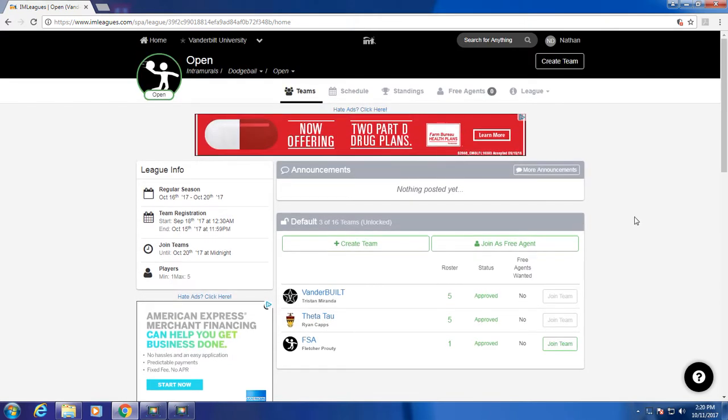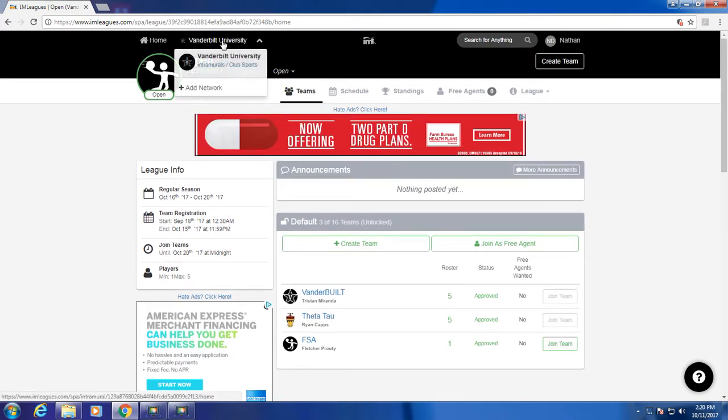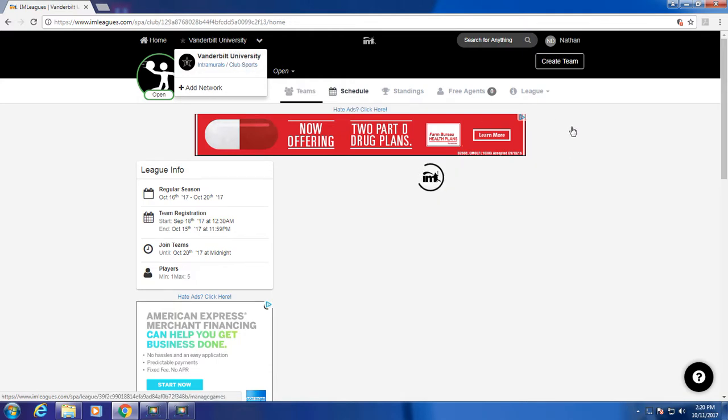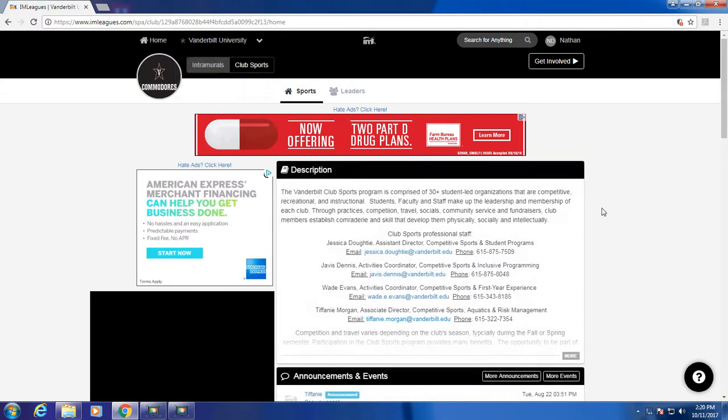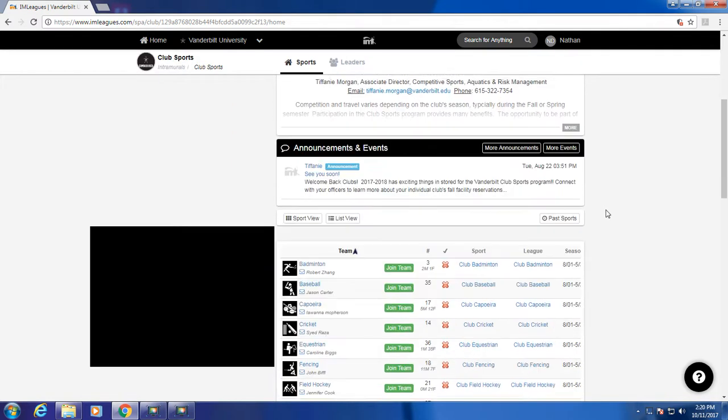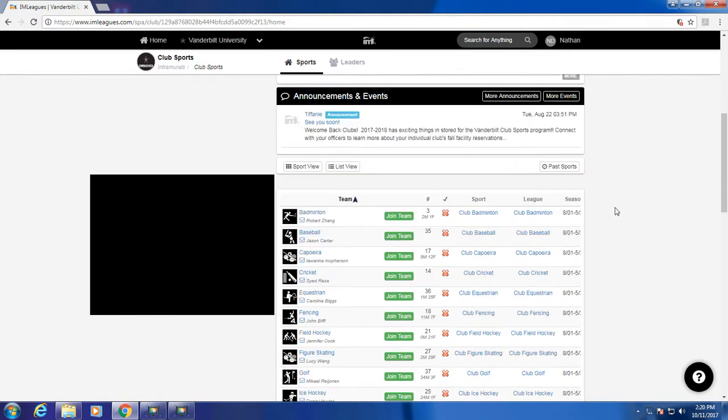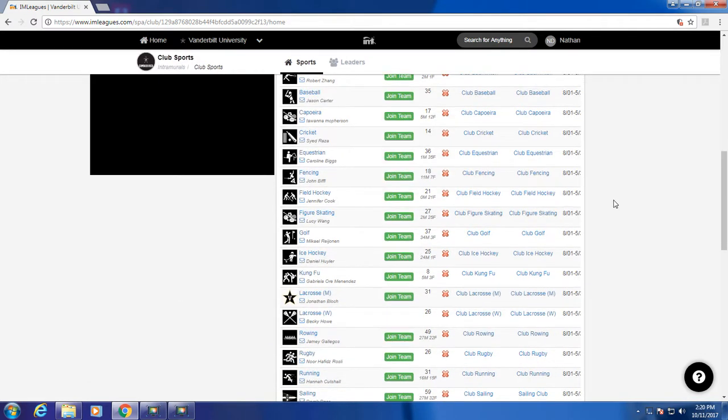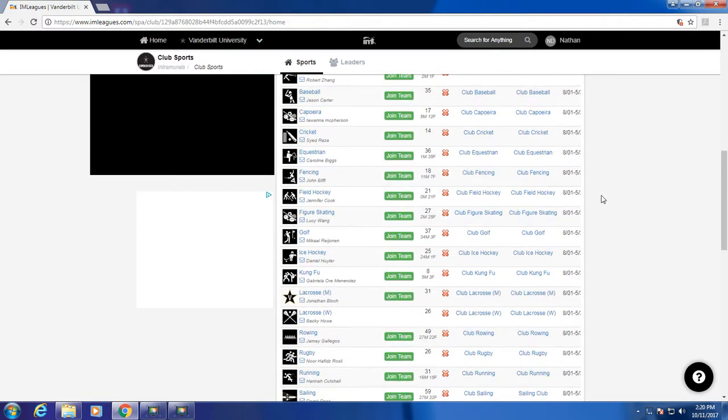Now, let's look at club sports. We'll do the same thing, mouse over at the top left, and a drop-down menu will appear. When you click on club sports, it'll take you to the club sports page. Here, it also lists the current available club sports.